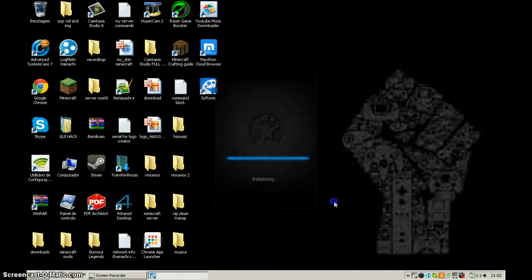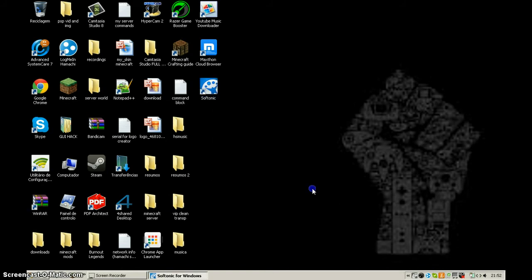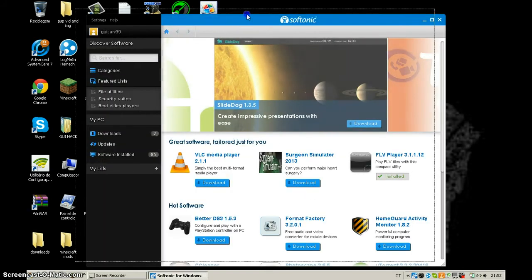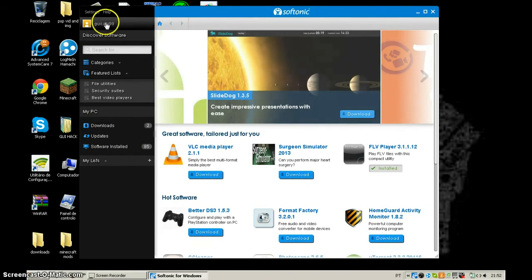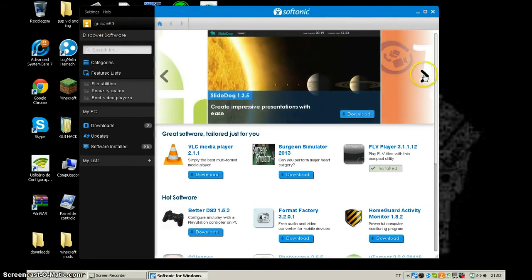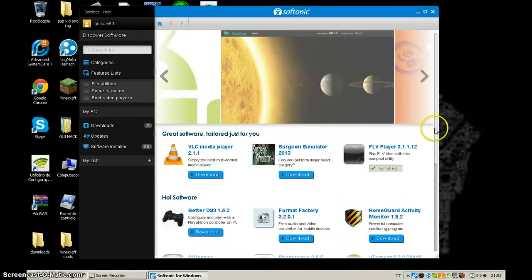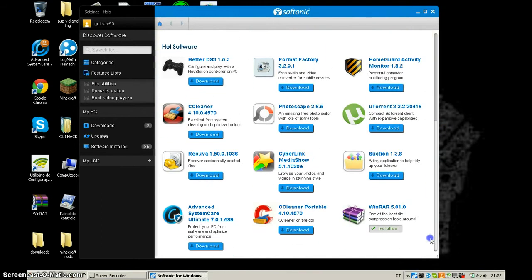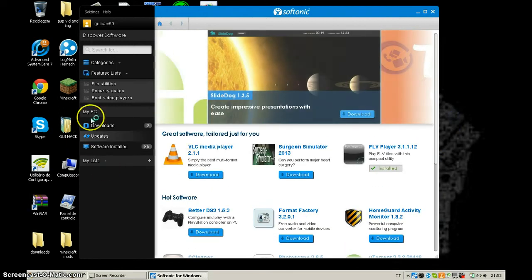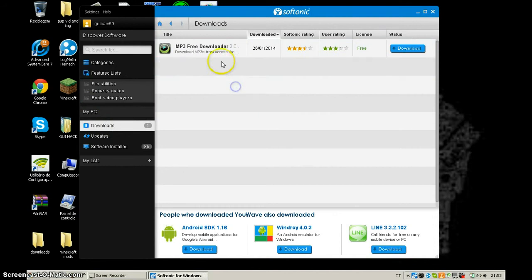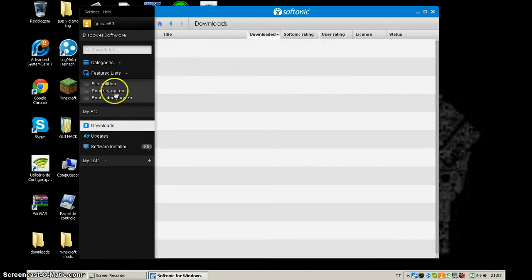After installing Softonic, this is what it's going to look like. You need to create an account. Once you have your account, this is going to be your home screen. You'll see some apps here, and you can scroll down to find more apps related to what you have. You also have your downloads section.